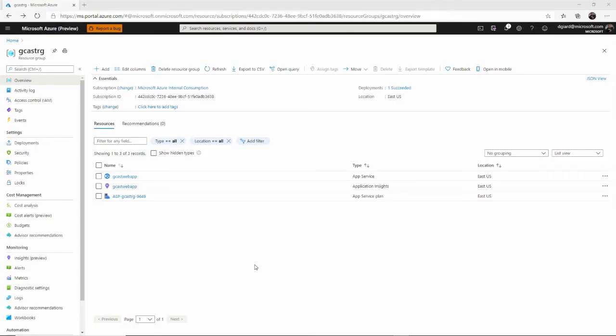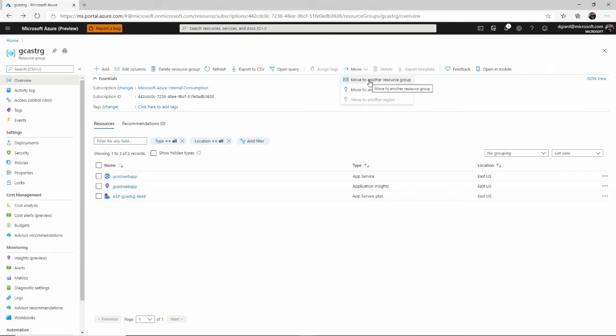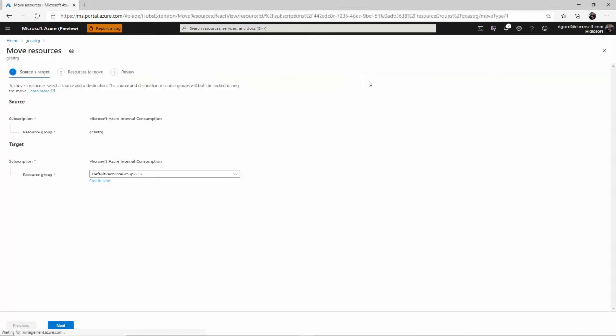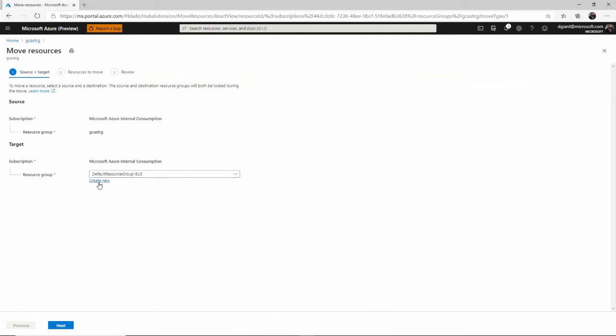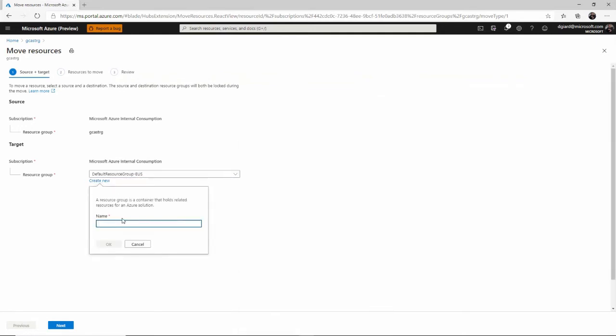Another thing I could do is I could move this resource group. So if I wanted to, for example, merge two resource groups together, I can move it to another one like this. Just select some other resource group or just create a new one, which is essentially renaming that resource group.